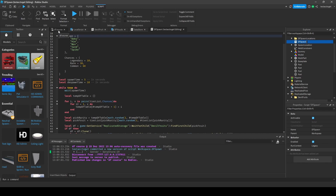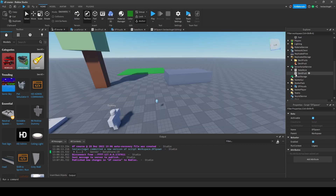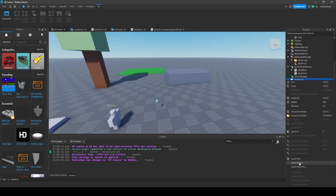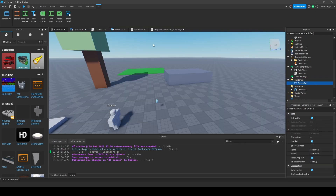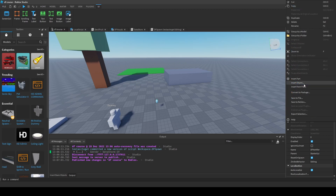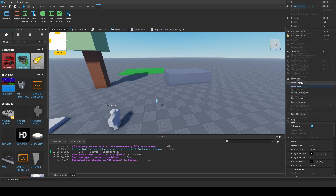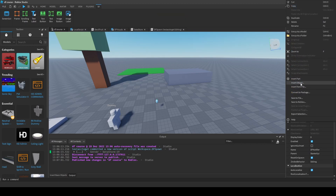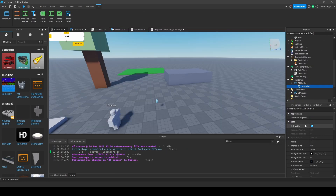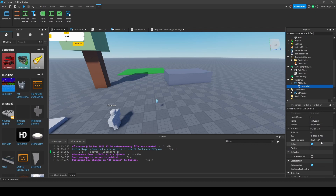What we need to do is create a GUI. So go to StarterGui, create a ScreenGui, and call it 'Devil Fruit Notifier'. We don't really need a frame, we can just add a TextLabel inside of it. Now let's give it a size.